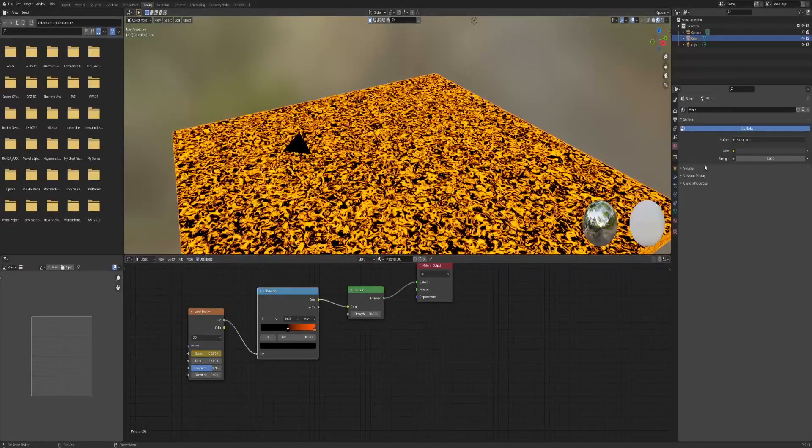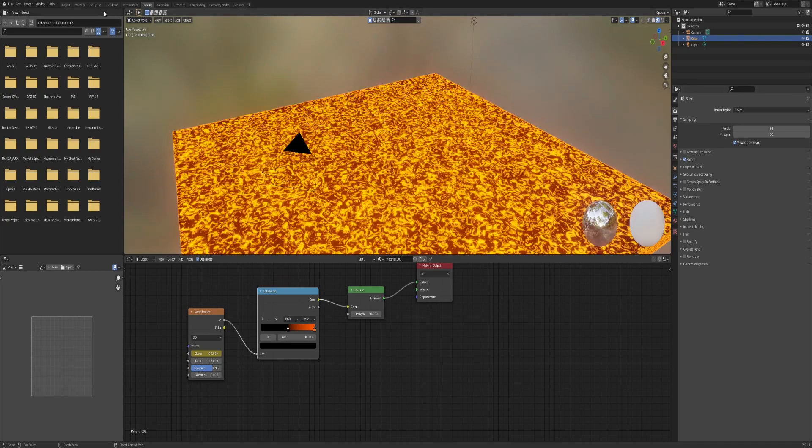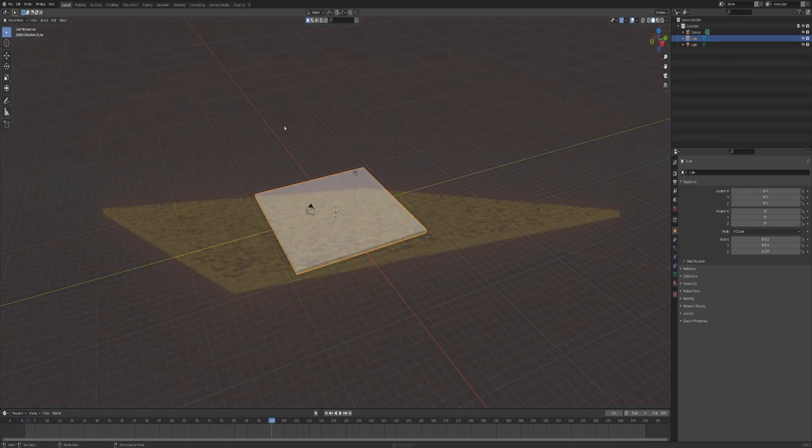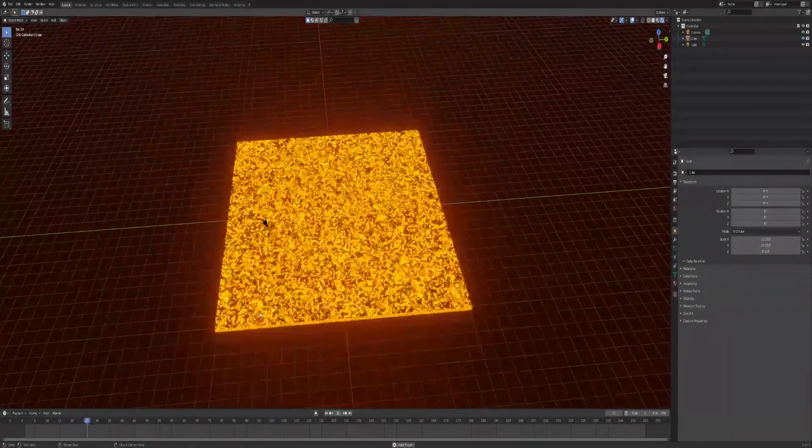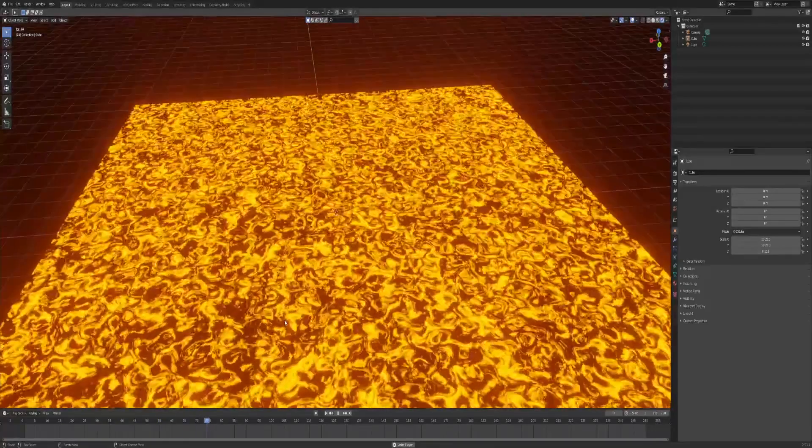Go into render engine properties and select bloom. And there you go, this is what it looks like rendered.